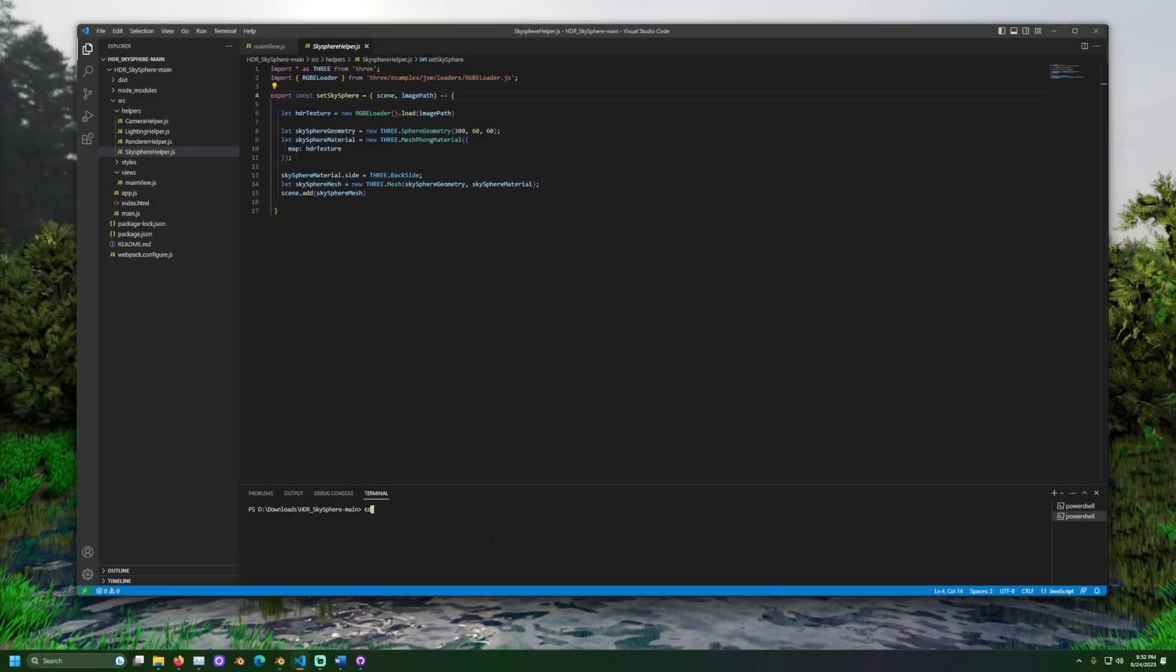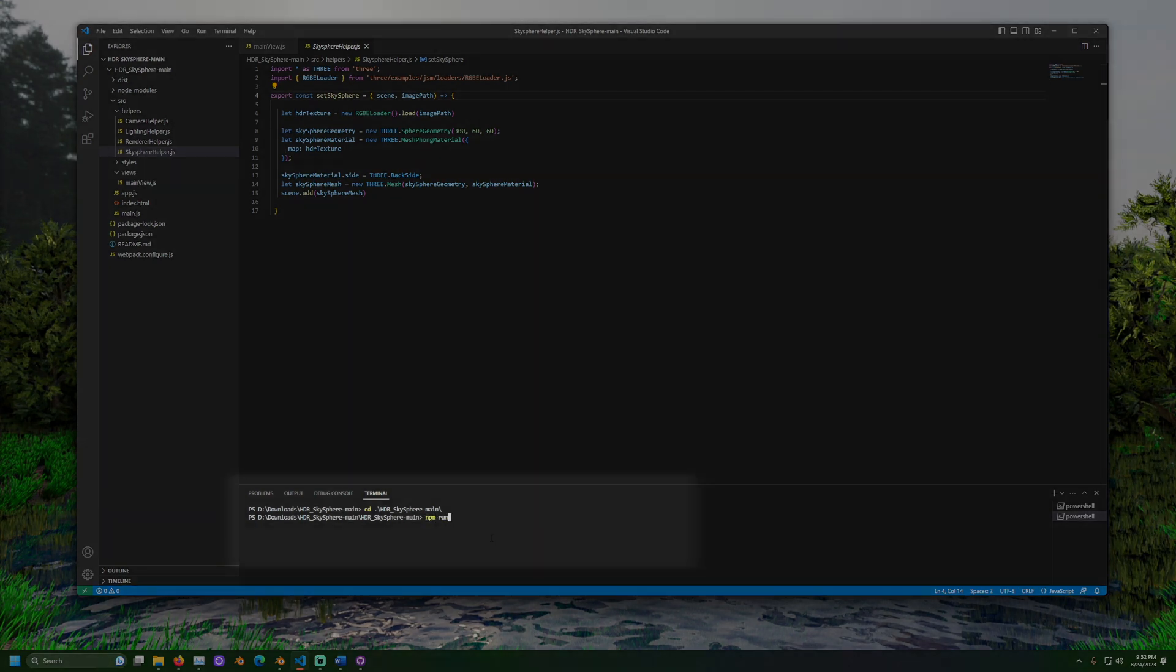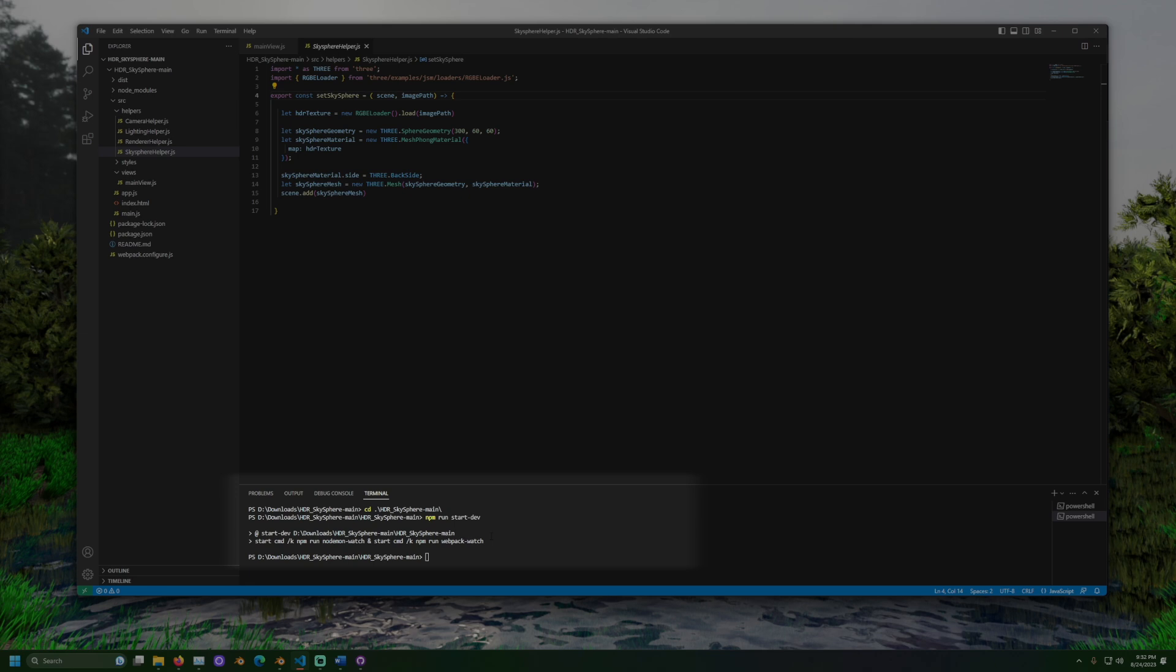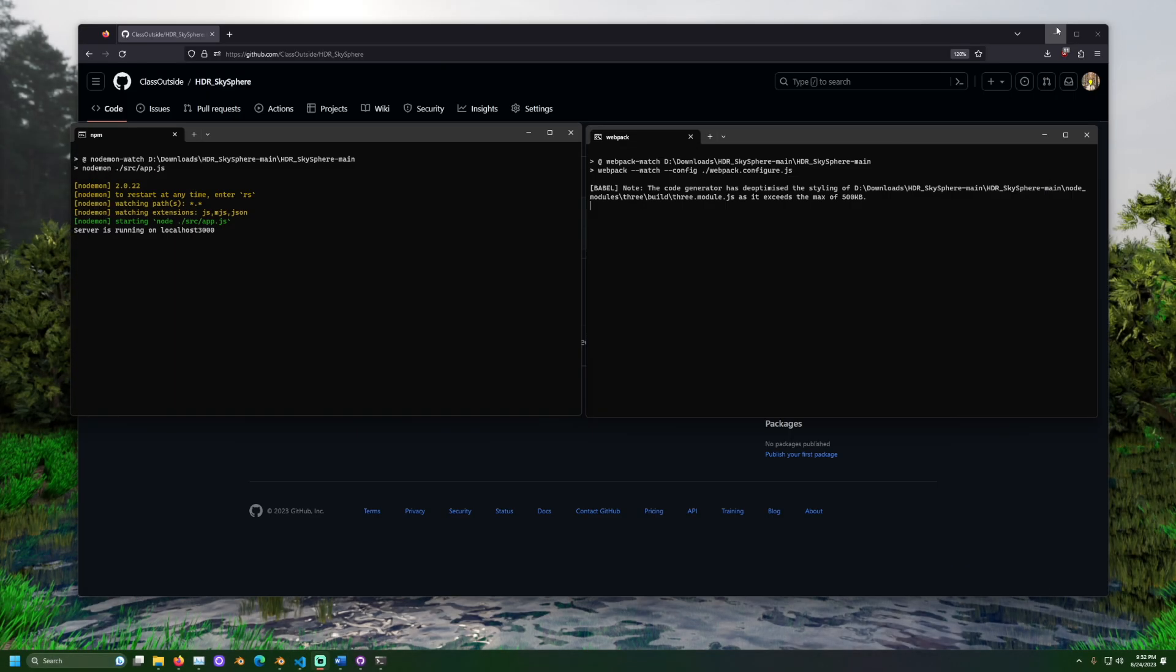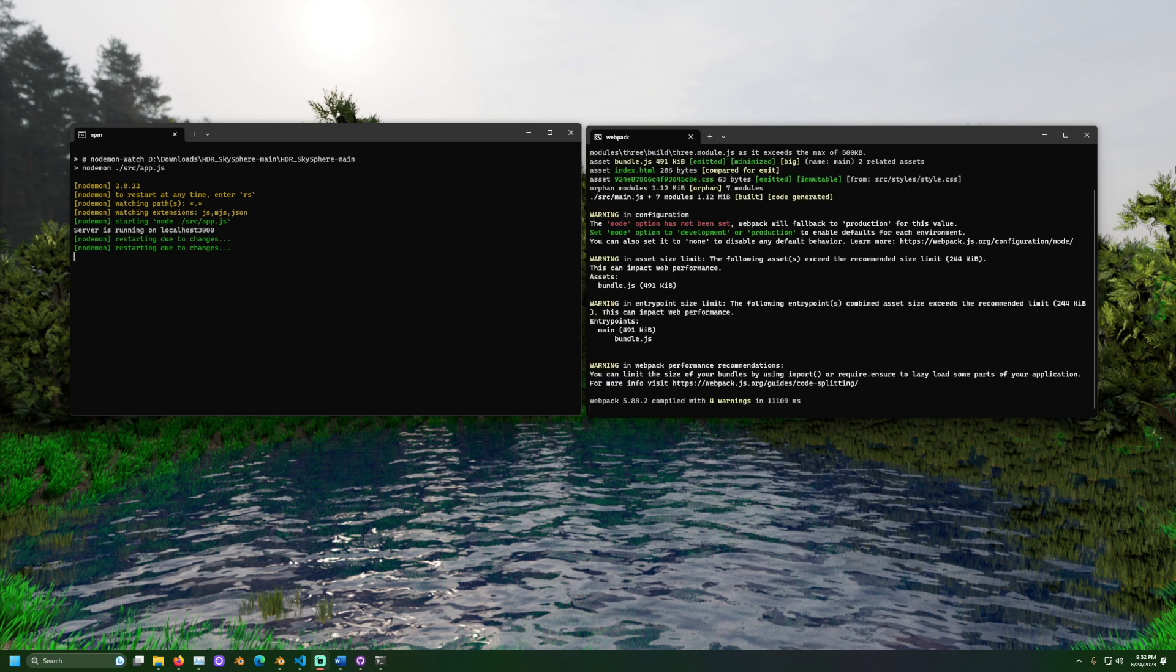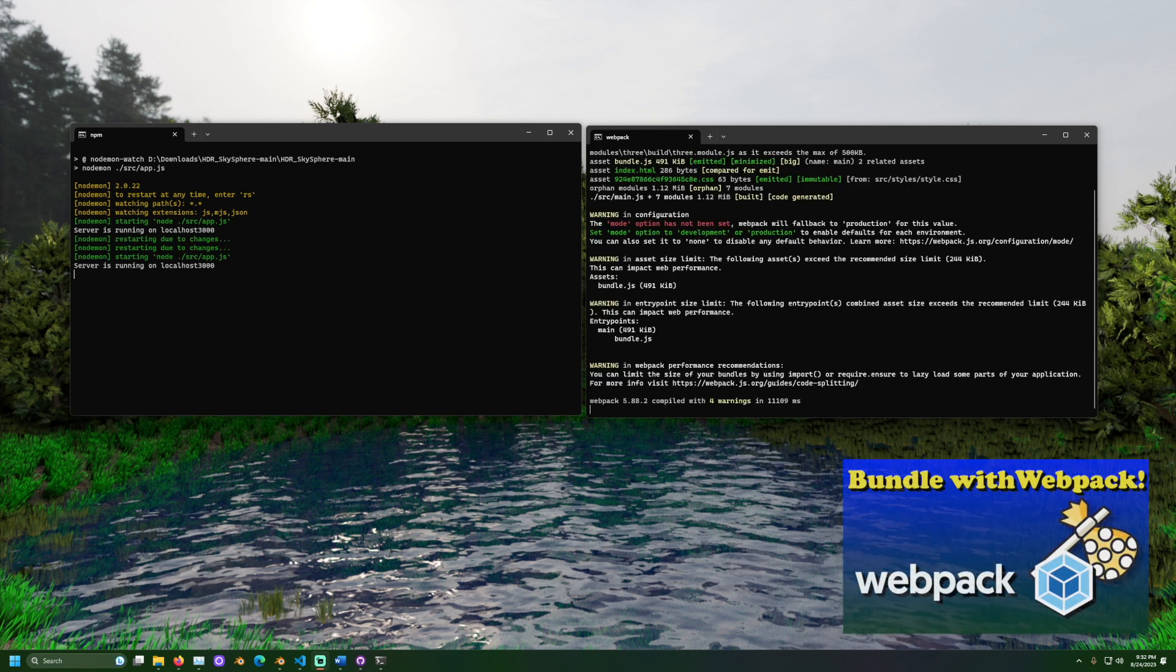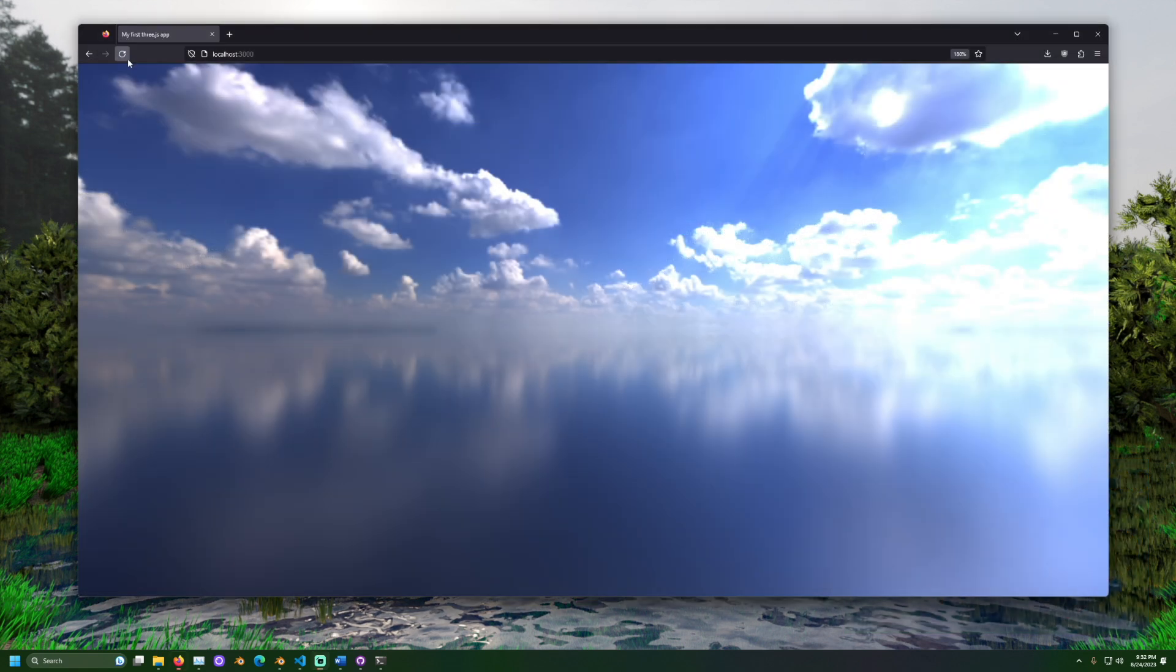Now let's run the program. In a terminal window run the following custom command: npm run start dash dev. Two command prompt windows should open. This project uses a JavaScript tool called webpack. With that it takes an extra moment to prepare the project and the files output might run faster when placed on a server.